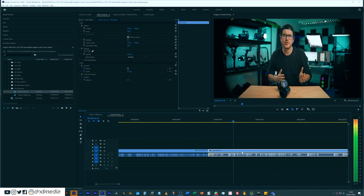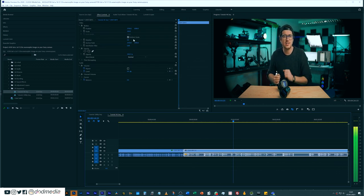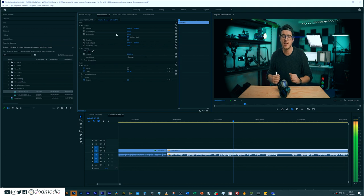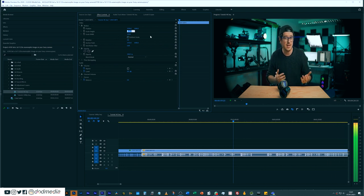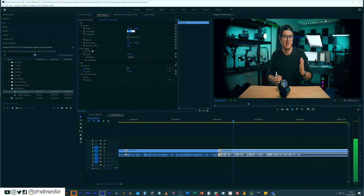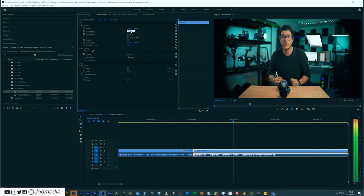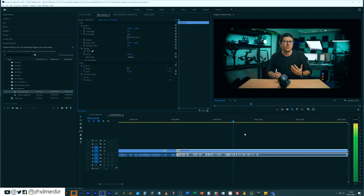Then what we're going to do is de-squeeze it in post. You can do this a number of ways — you can set a sequence at a 1.33 times pixel aspect ratio if you want to. But I actually prefer doing it in the effects control window. I de-click uniform scale so I can control scale width and height independently, and then I change the scale height from 100% down to 75.2%, which is essentially a 1.33 times division on 100%. That will give me a 2.40 cinema aspect ratio, which will give me an accurate de-squeezing of this anamorphic footage.